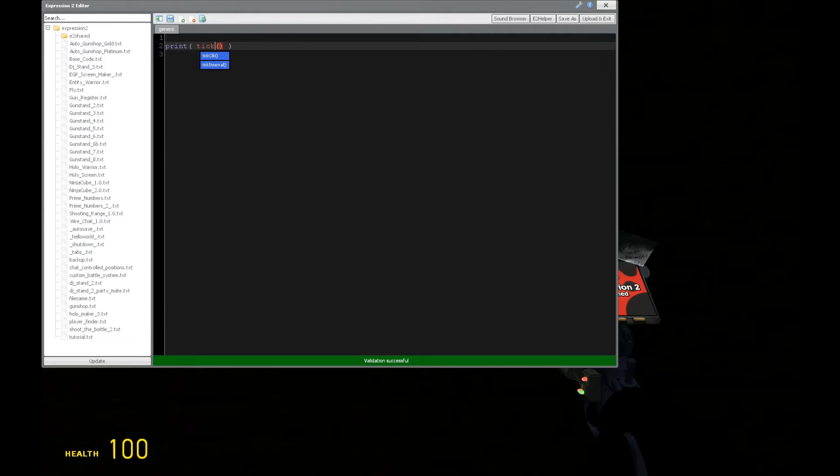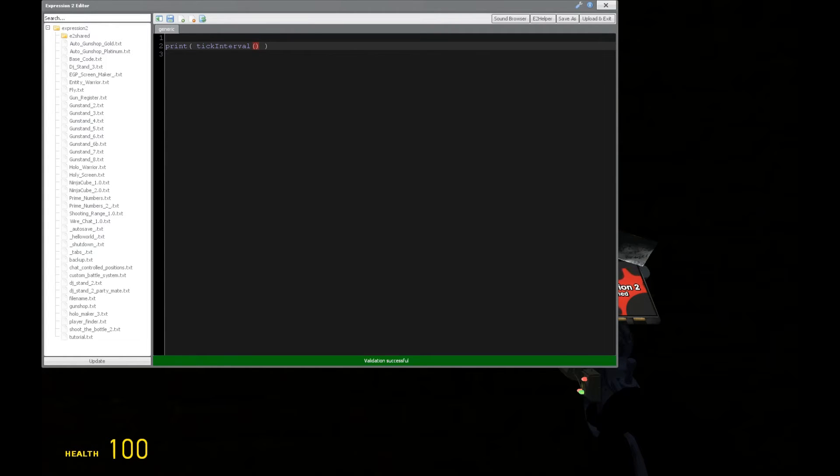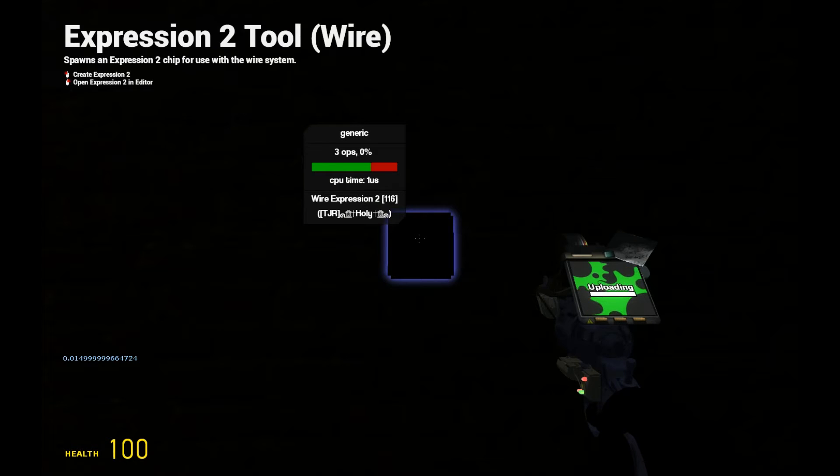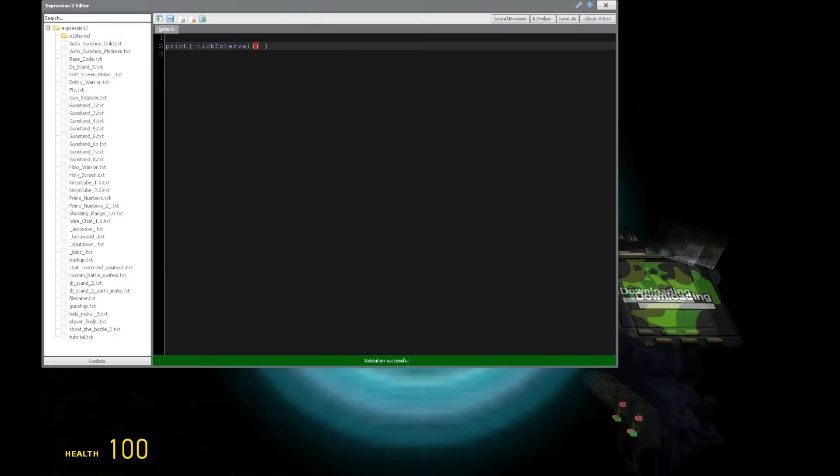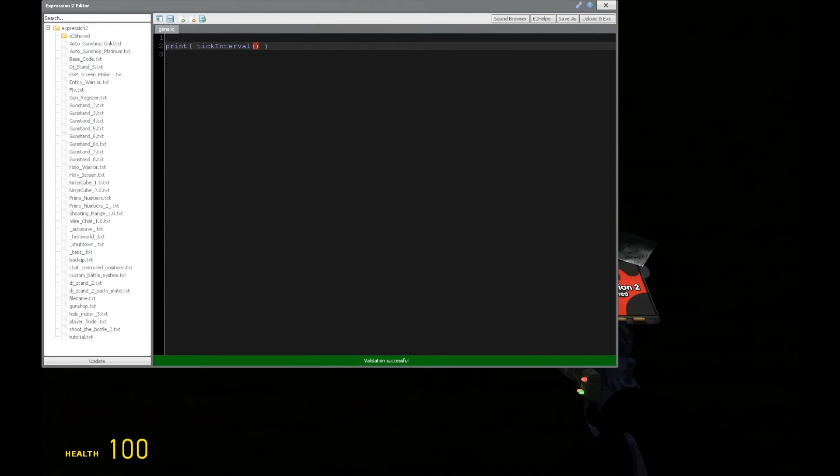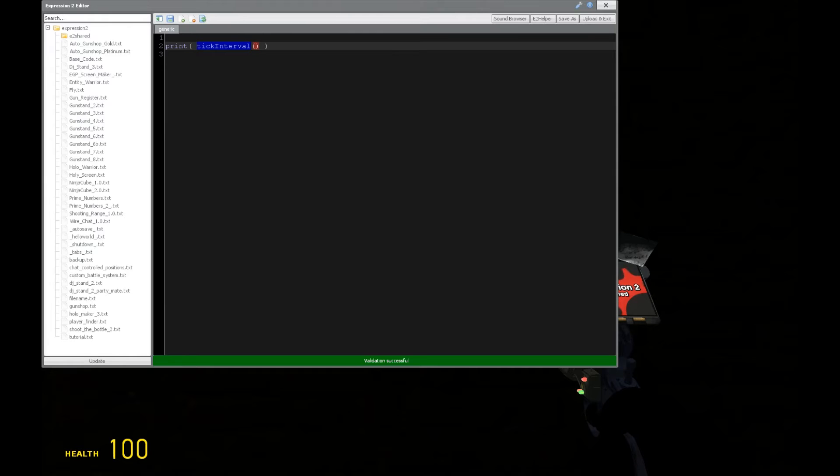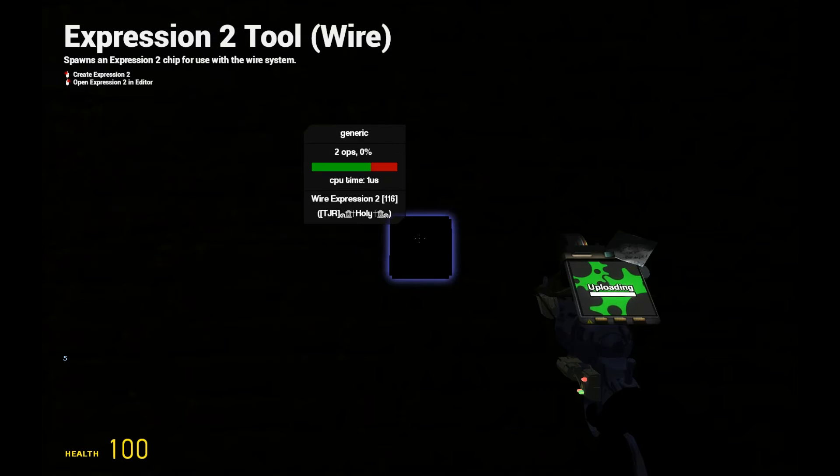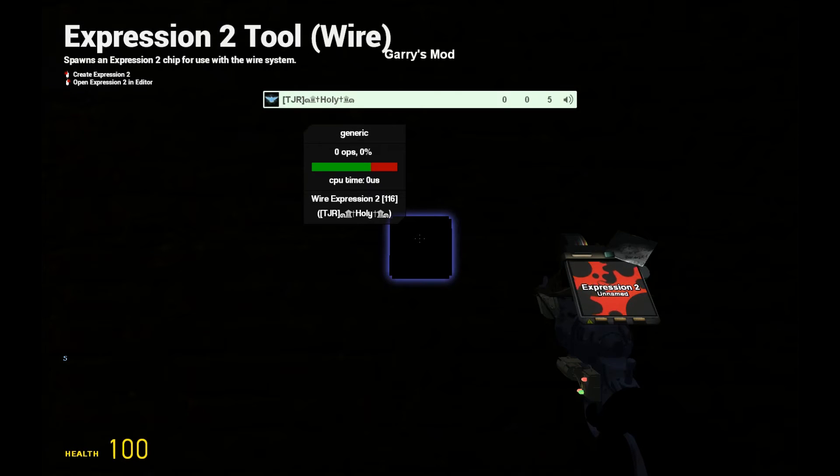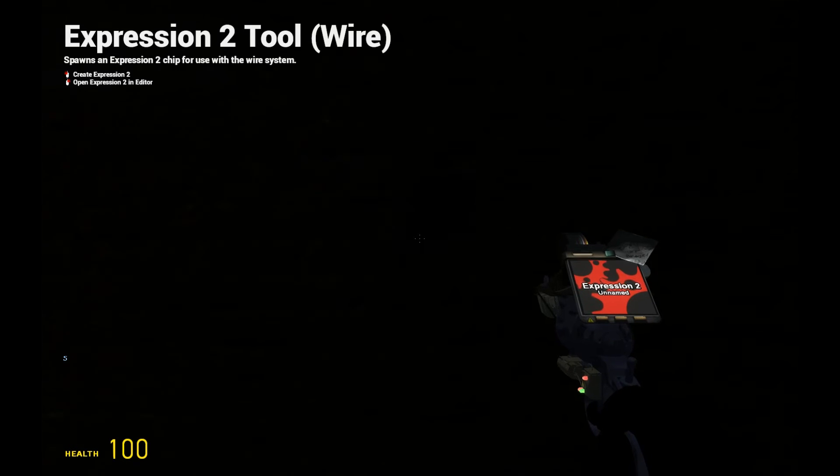We can get the interval between each tick of the server. This is going to be the delay between ticks on the server, which should be very small, which it is. We have about 15 milliseconds. And we can also grab the ping for individual player. Let's say owner, let's say ping. And that will get my ping, which is about 5. As you can see, that's correct.